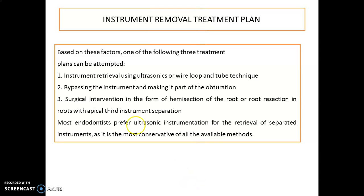We have three retrieval plans. First, use ultrasonic or wire loop and tube technique. Second, bypass the instrument and make it part of the obturation. Third is a surgical approach — hemisection or root resection — for roots with apical third instrument separation. The best treatment is ultrasonic, as it is the most conservative of all available methods.